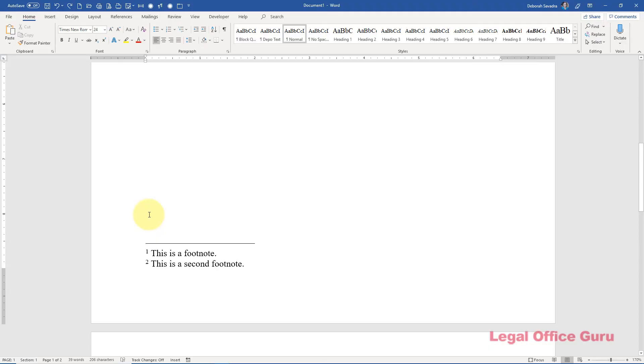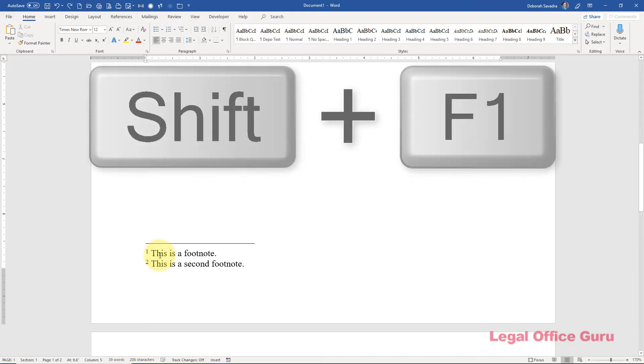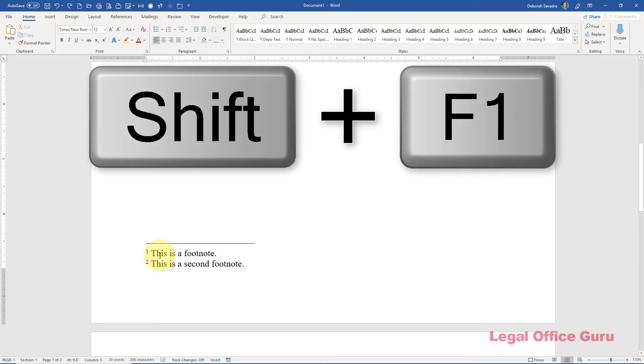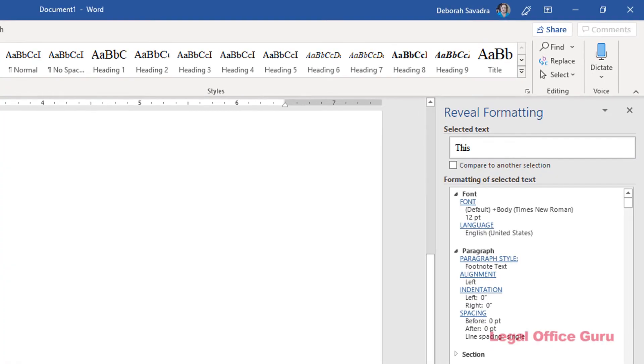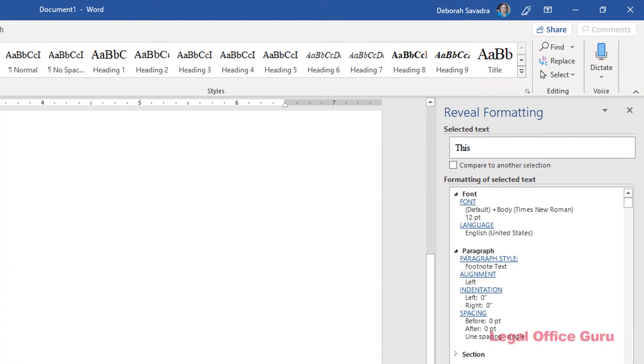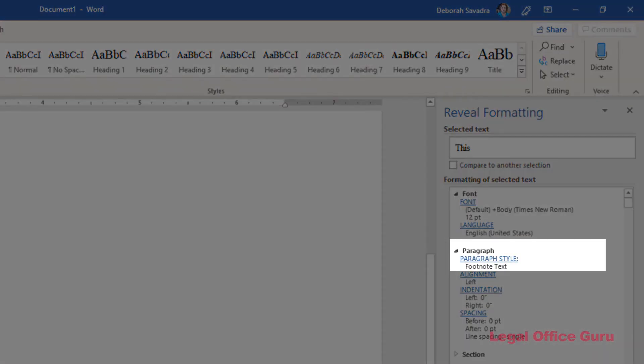How to figure out what style to change? Click your cursor somewhere inside any footnote, then press Shift-F1 to bring up the Reveal Formatting pane on the right. Look over here under Paragraph Style. The Reveal Formatting pane identifies it as footnote text.